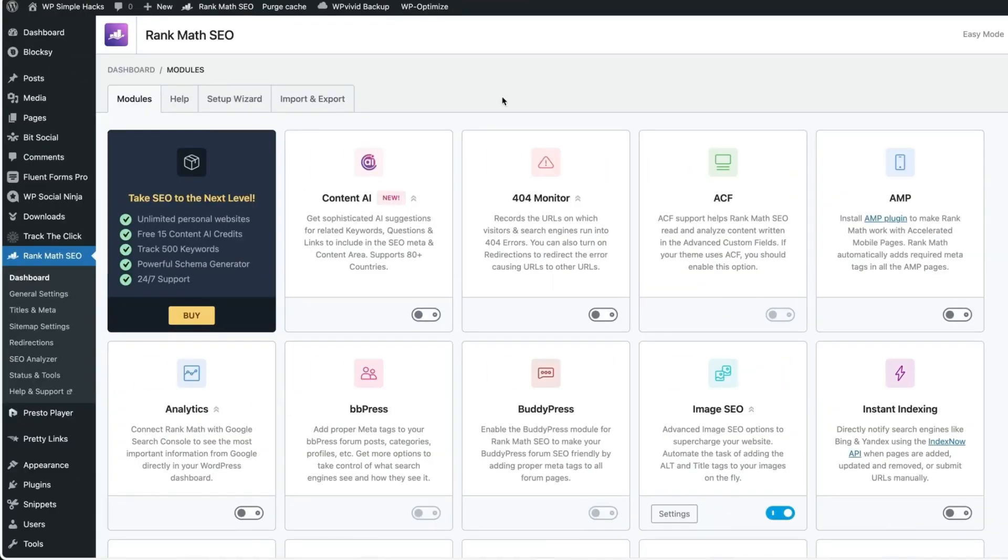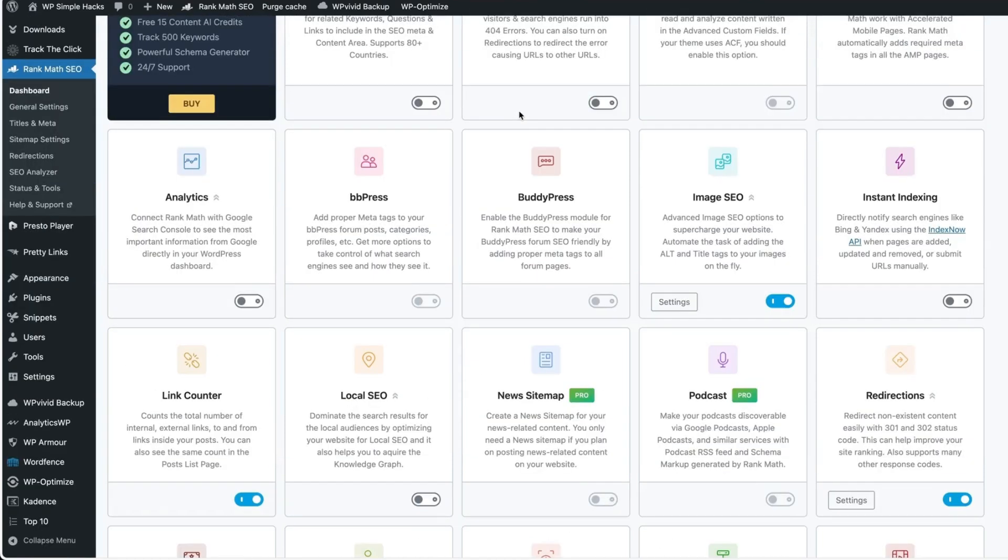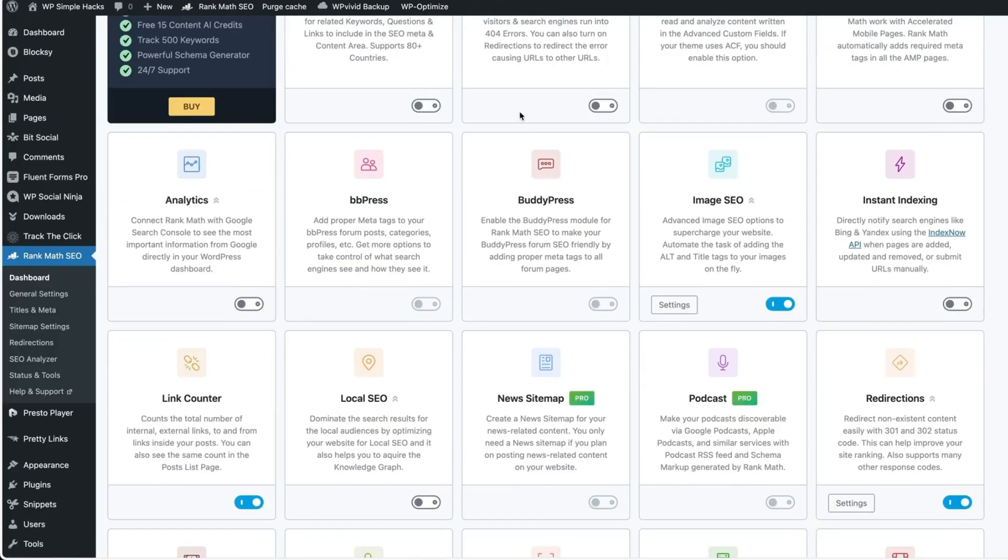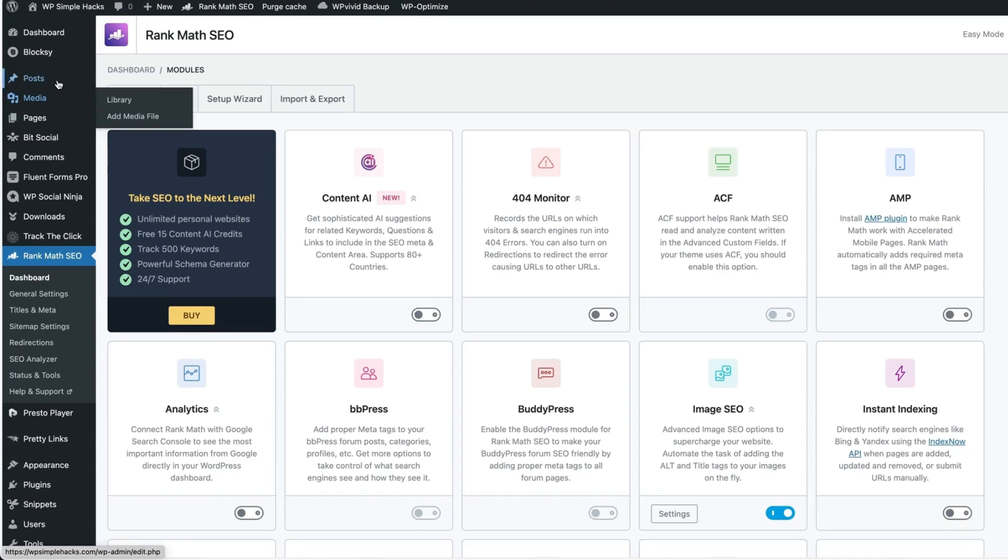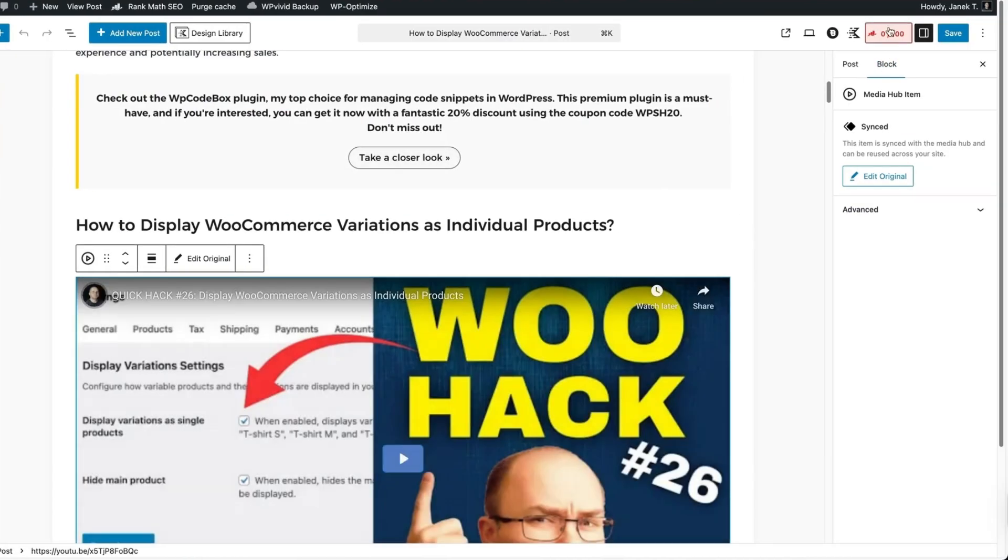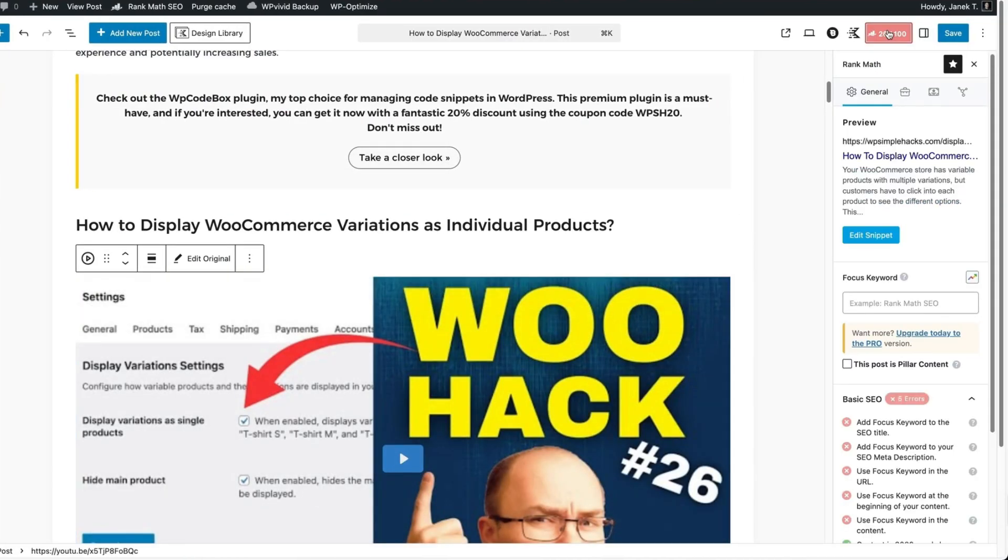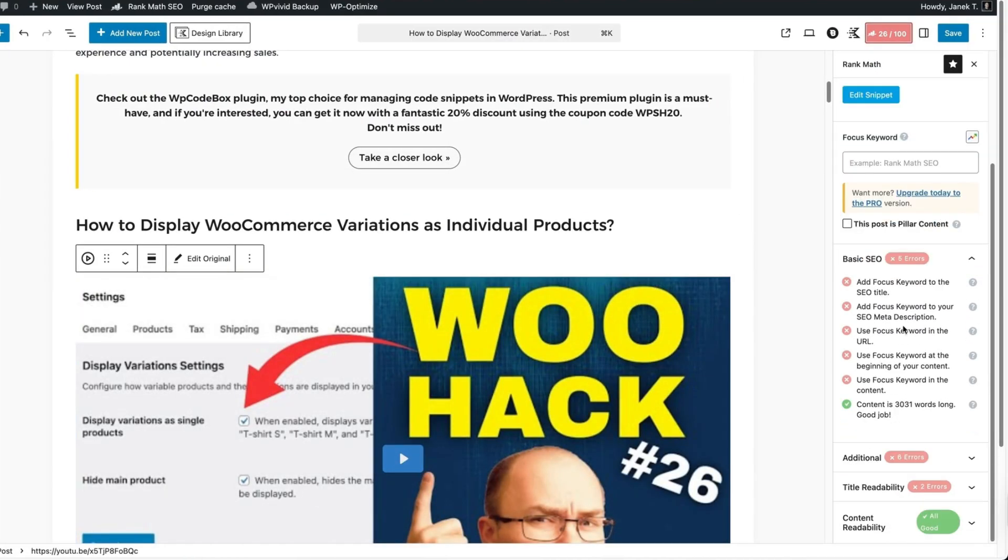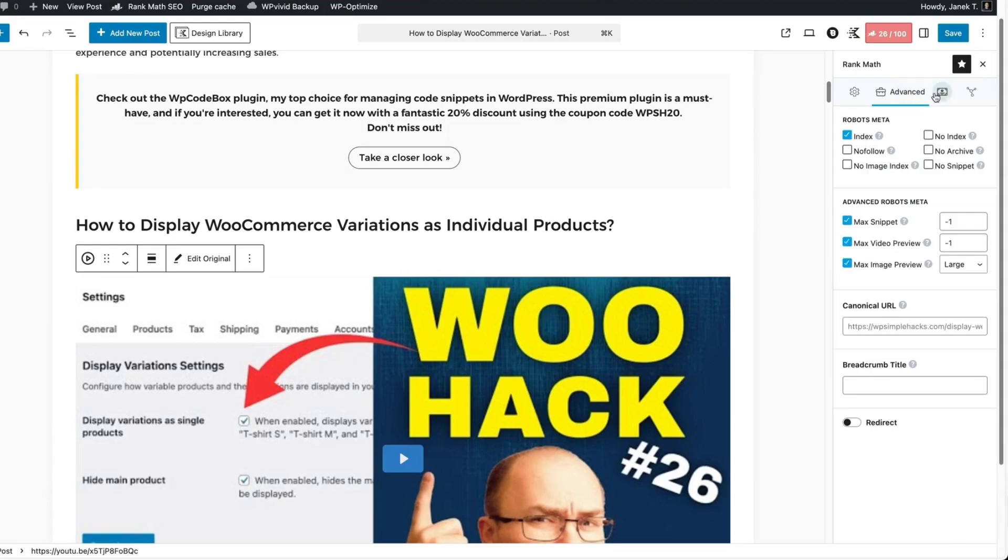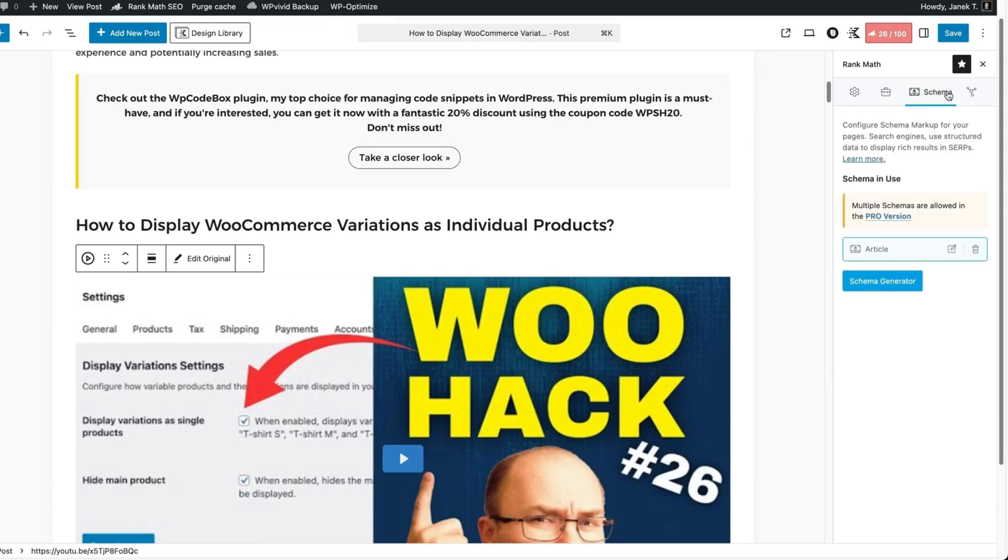This is one of the most popular SEO plugins out there, RankMath SEO. This is the dashboard for it. As you see, a bunch of settings, options, tools. And if you open up a post, then all the settings are here. It's also a bit cluttered, a bunch of icons and stuff.